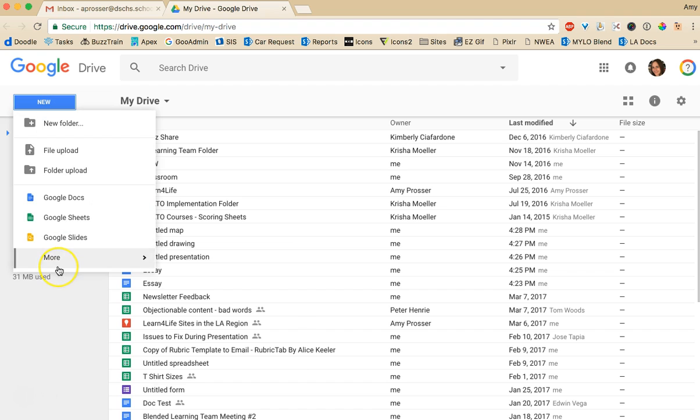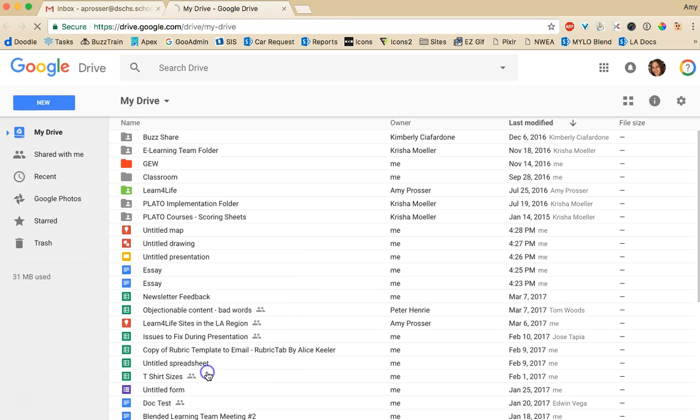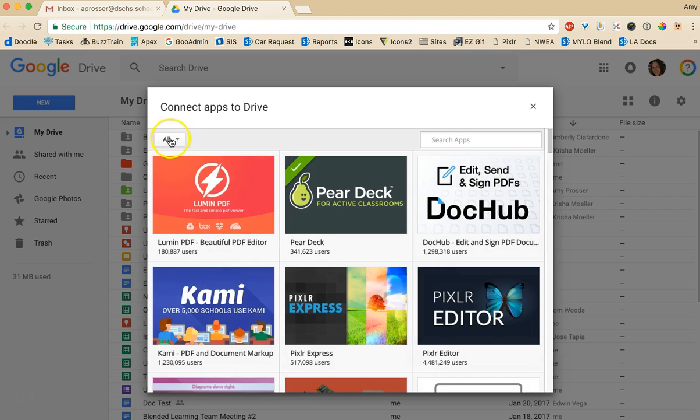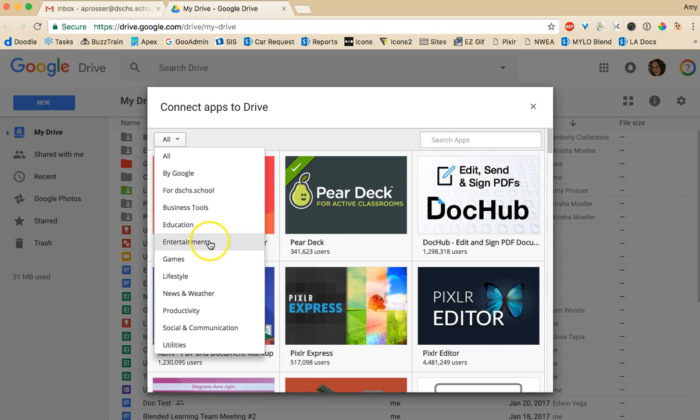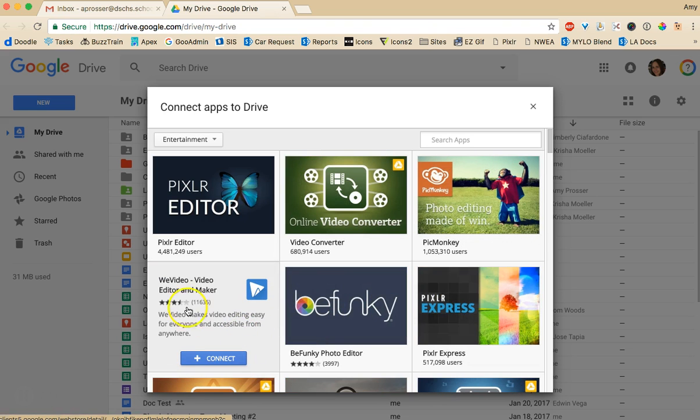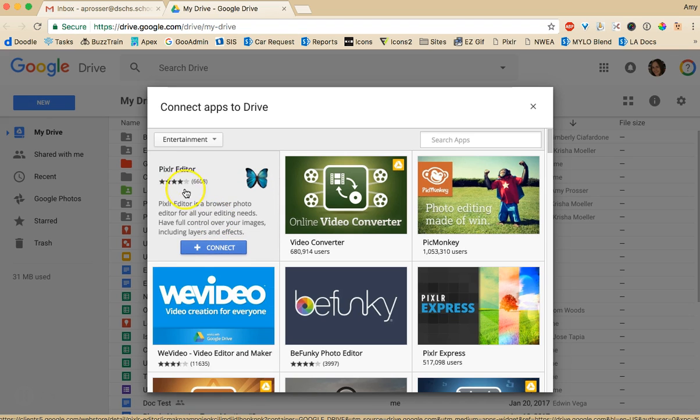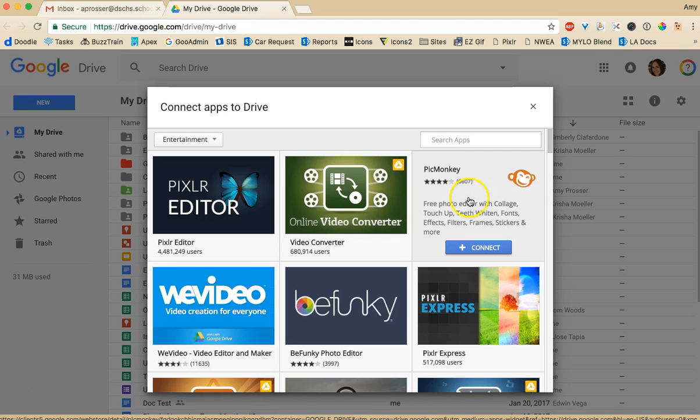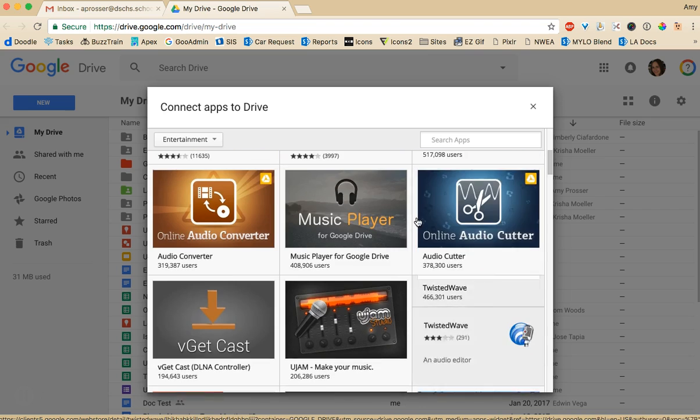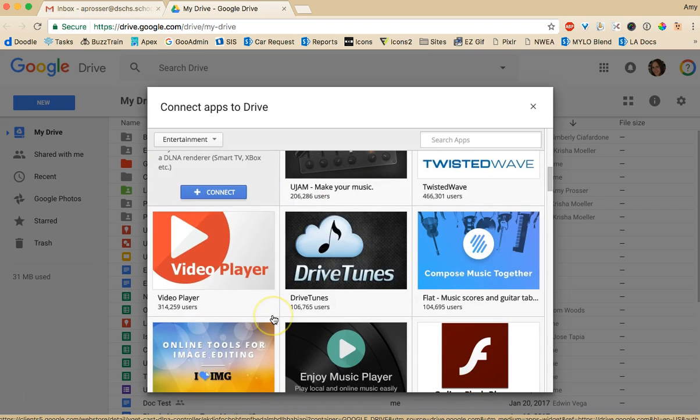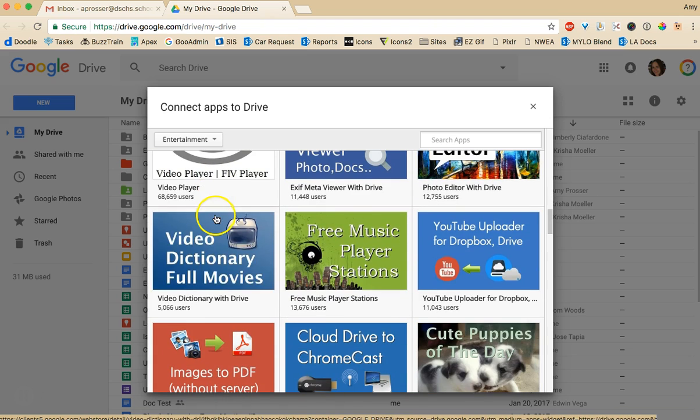If you go to new under more you can actually connect more apps and there's all sorts of really cool apps. If you go here to all you can actually search. Let me look at entertainment. If you like editing videos there's we video. If you like editing photos Pixlr editor and PicMonkey are both great. There's also lots of other options. A music player. Converters for audio files and photo editors.